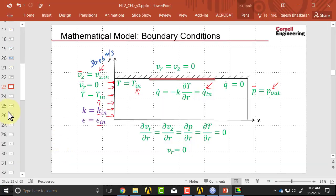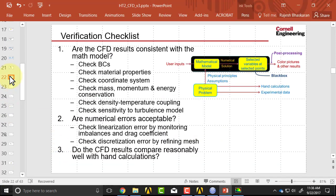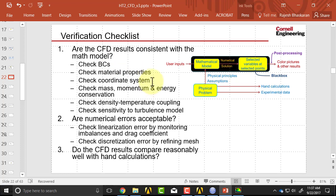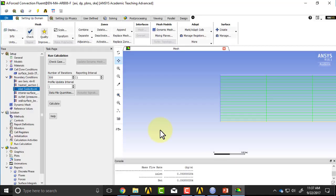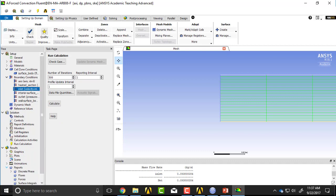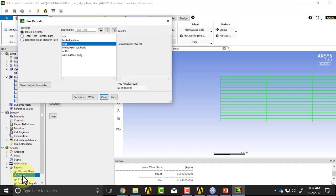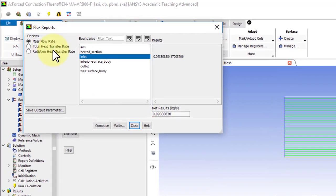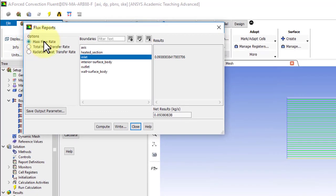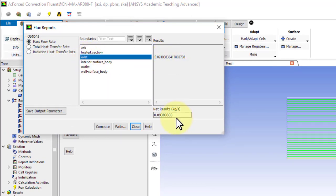Going back to my checks, so I talked about how to check balance. So I'll go into the solver, and if I go to reports, if I expand reports, I'm going to double-click on fluxes, and select mass flow rate. At the inlet, it will report the mass flow rate.